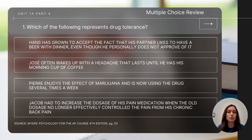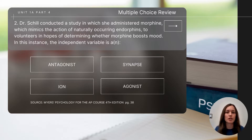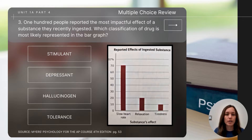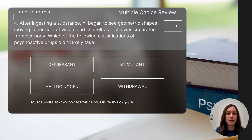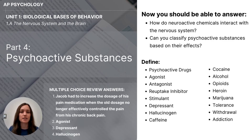To close today's video, let's do a few short review questions. Number one: which of the following represents drug tolerance? Number two: Dr. Schill conducted a study in which she administered morphine — which mimics the action of naturally occurring endorphins — to volunteers to determine whether morphine boosts mood. In this instance, the independent variable is... Number three: 100 people reported the most impactful effect of a substance they recently ingested. Which classification of drug is most likely represented in the bar graph? Number four: after ingesting a substance, Yee began to see geometric shapes moving in her field of vision and felt separated from her body. Which classification of psychoactive drugs did Yee likely take? Make sure you check the answers to the multiple choice questions and define the key concepts listed.